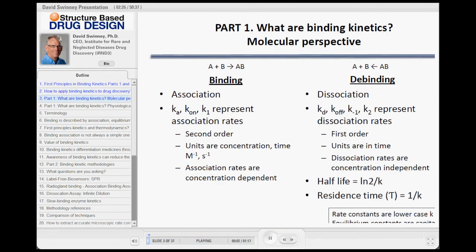So what are binding kinetics? I put these next two slides together to demonstrate from a molecular perspective and also from a more physiological perspective. From a molecular perspective, binding kinetics are simply binding and de-binding. From binding, you have association.